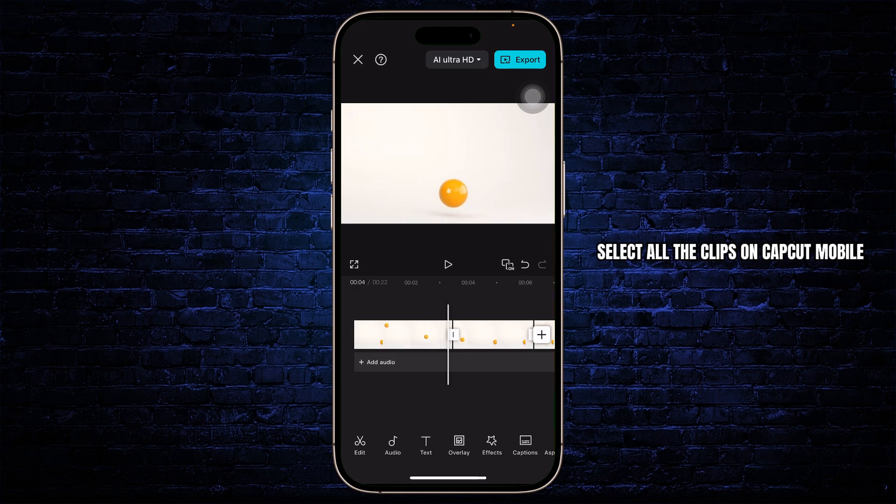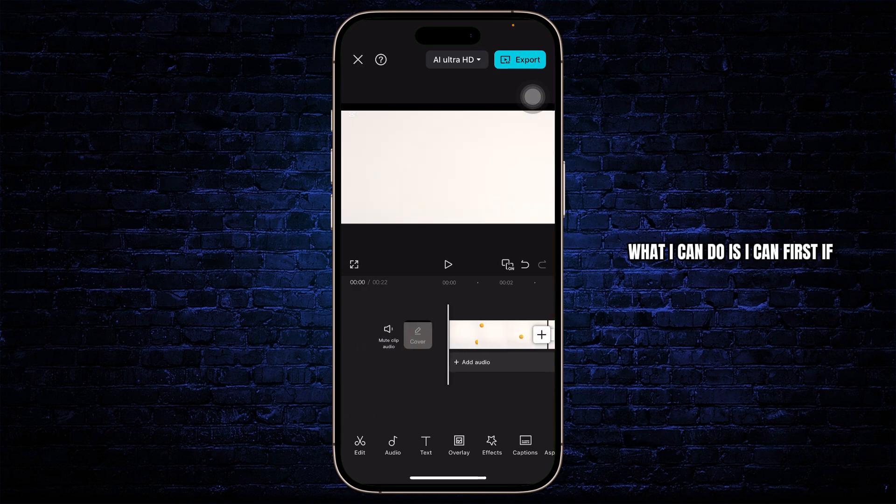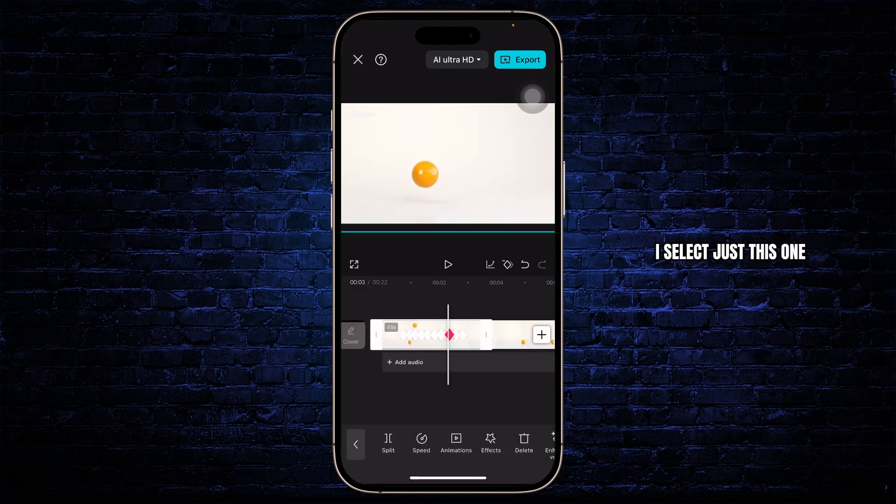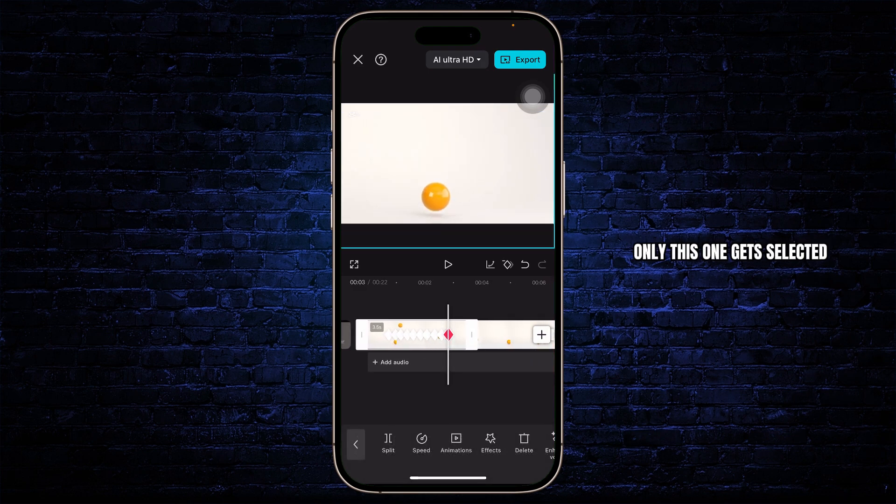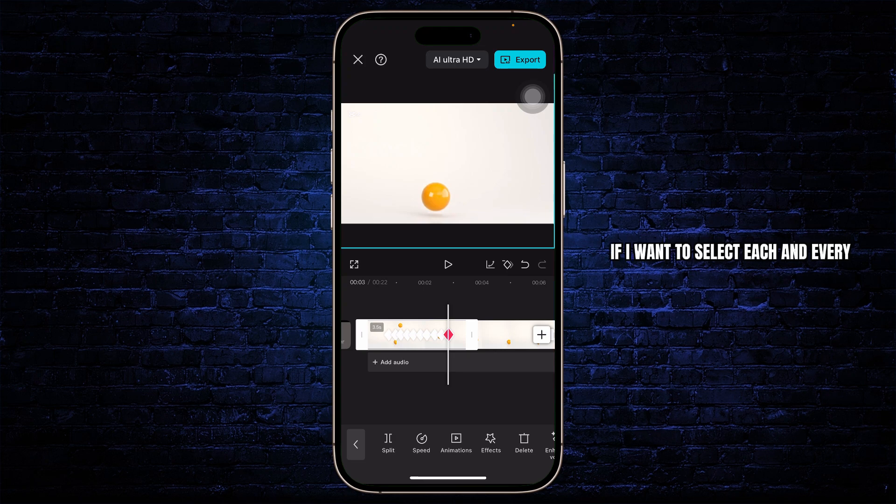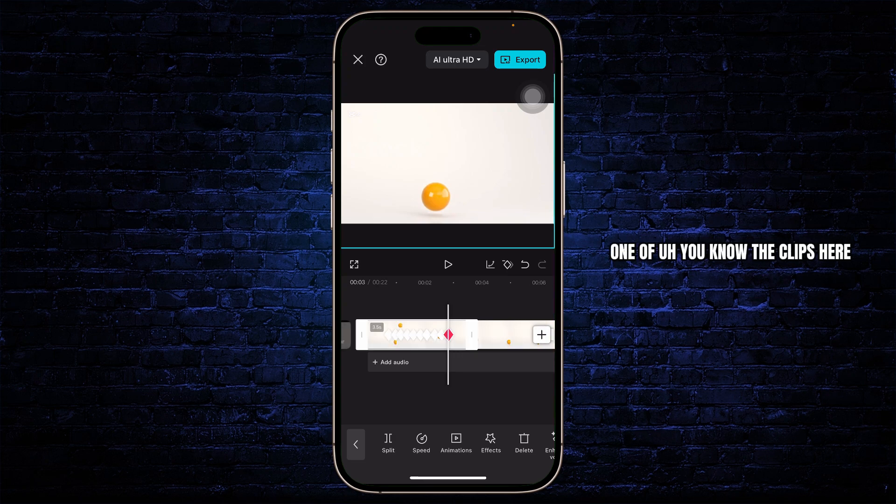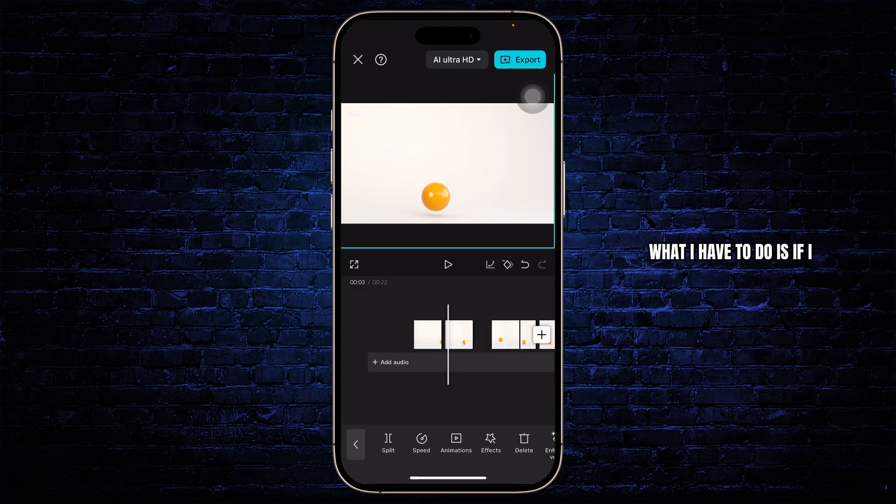Now, to select all the clips on CapCut mobile, what I can do is first, if I select just this one, only this one gets selected. If I want to select each and every one of the clips here, what I have to do is if I long press on one...